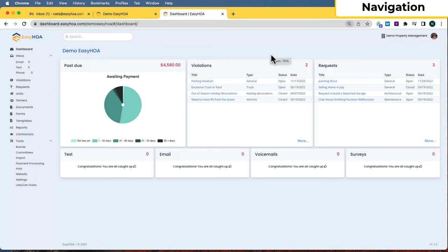In this video we're going to go over the basics of getting started with the EZHOA management software, which will include some of the first steps you'll want to take to get your data entered, get your payment processing account set up. We'll also go over some billing and payments, dues setup, communication tools, as well as other tools like violations, requests, website, and owner portal. This is kind of an overview video.